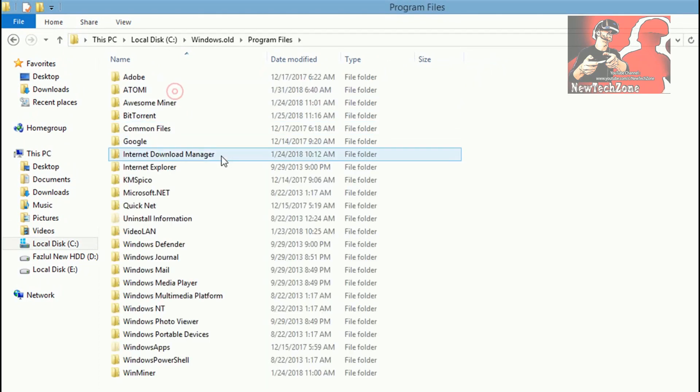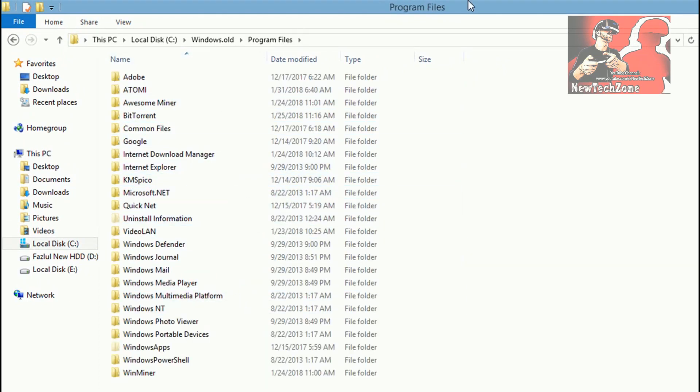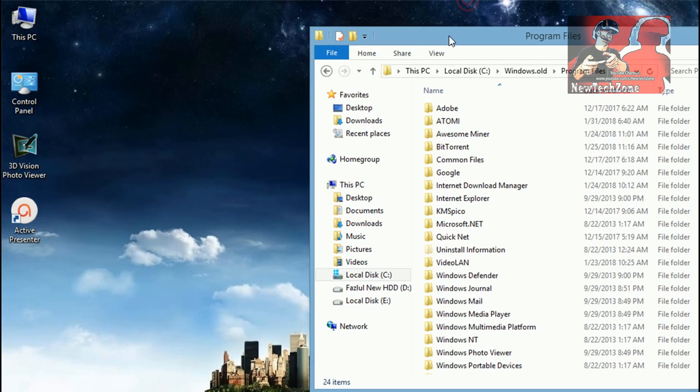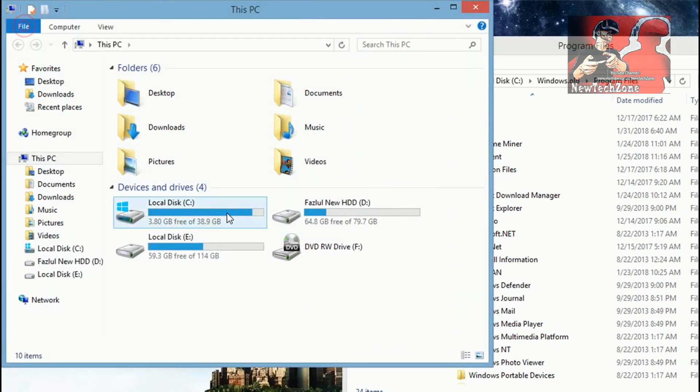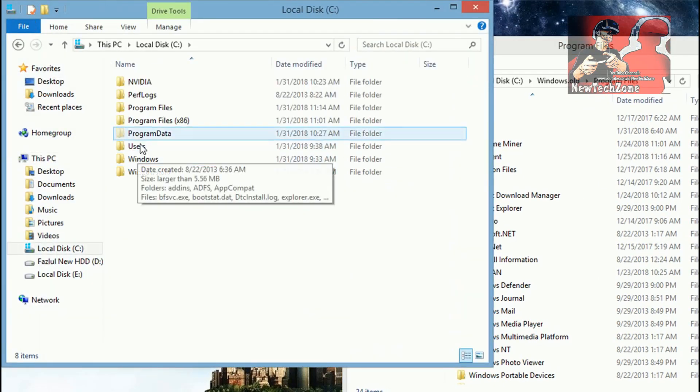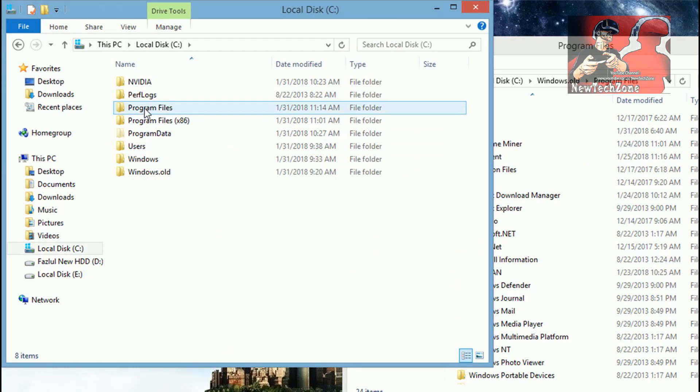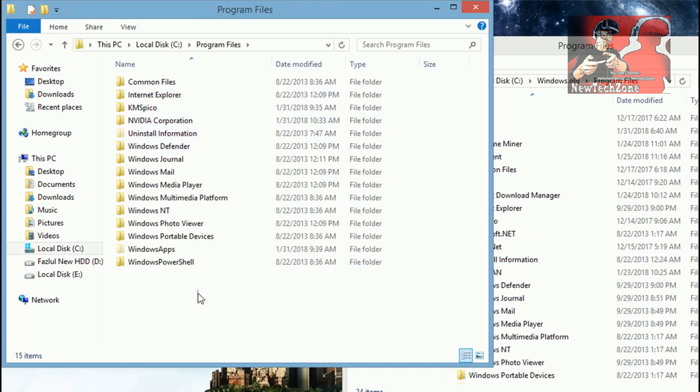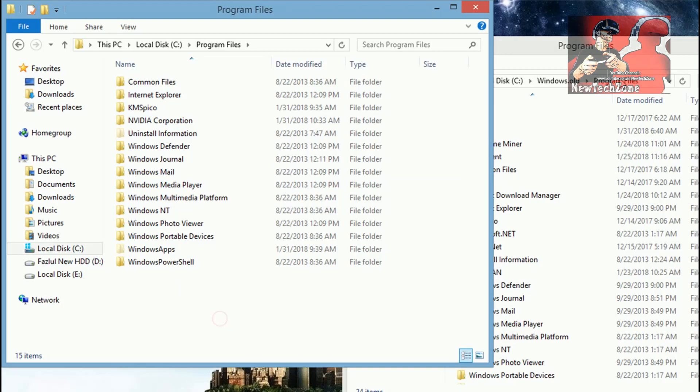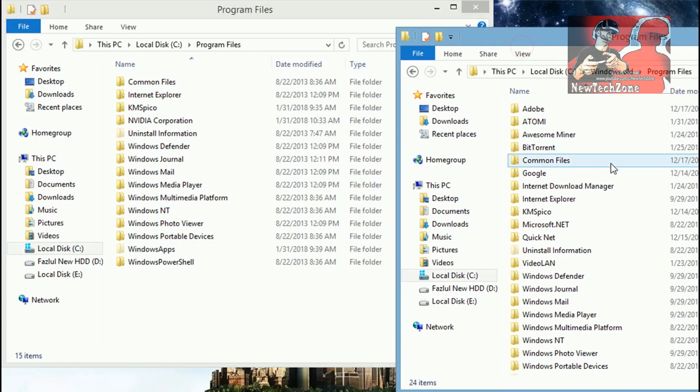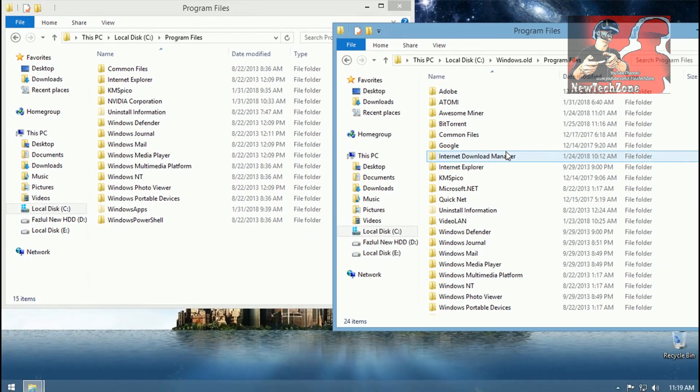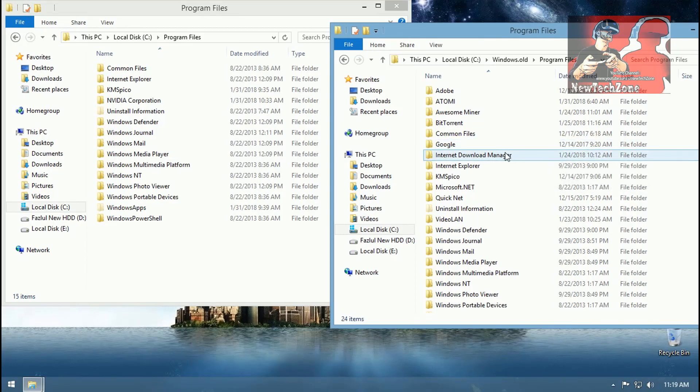Now I click on Program Files, I can find all the previous installed software. I'll keep this aside and open my new Windows and go to Program Files. You can find here this is my new Program Files, and this is the Program Files from Windows.old which is the previous Windows.